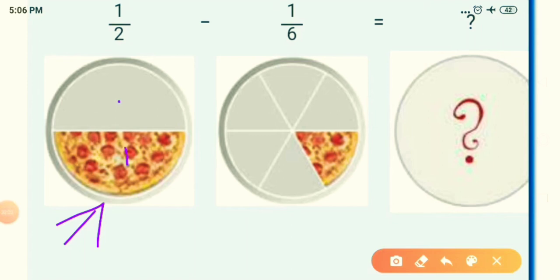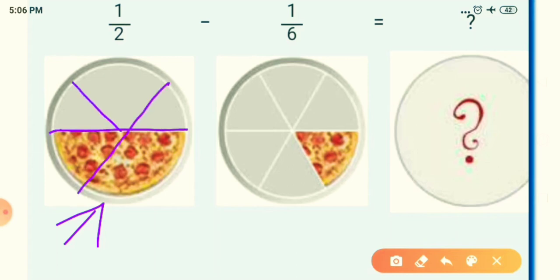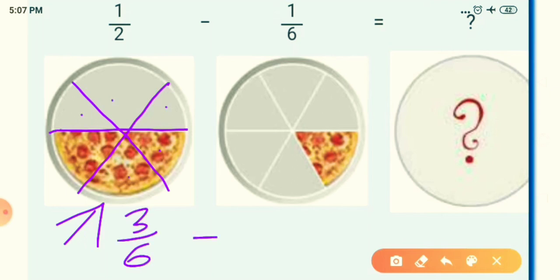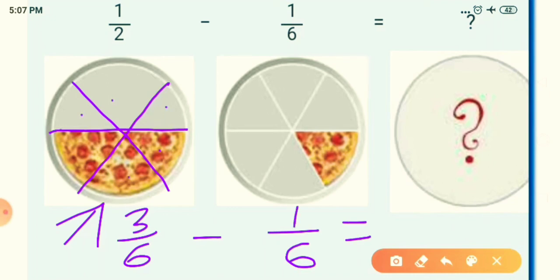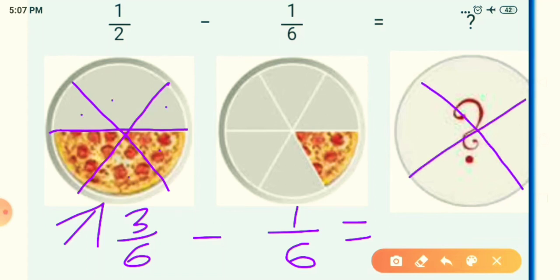The first picture is divided into only 2 parts, so we will divide it into 6 equal parts. We take a line here, a second, and a third. Now the first picture is divided into 6 equal parts, and the colored parts are now 3, so we write 3 upon 6. The second picture is already divided into 6 parts with 1 colored part. In the difference, both pictures are divided into 6 equal parts, so the answer will also be divided into 6 equal parts.